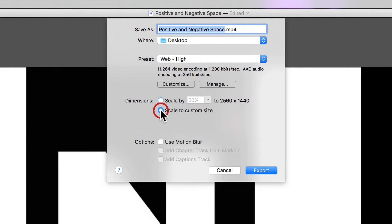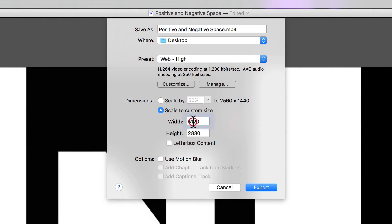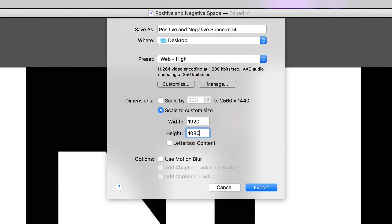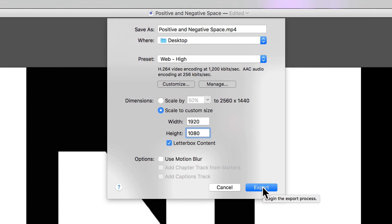I'm going to scale this to a custom size of 1920 by 1080, and I'm also going to letterbox that content. So if I click Export here, that will begin the export process.